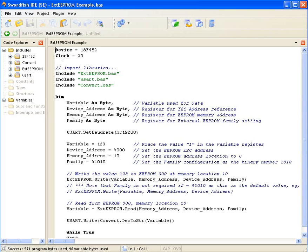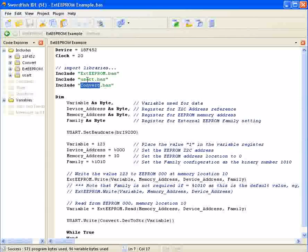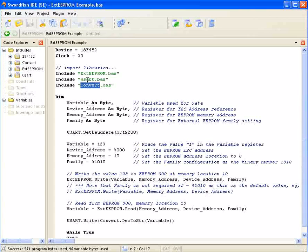I've started by declaring the device, the clock, and a few includes. Using the USART library for debugging to see what the PIC microcontroller and EEPROM are doing, and the convert library to convert some variables to send through to USART.